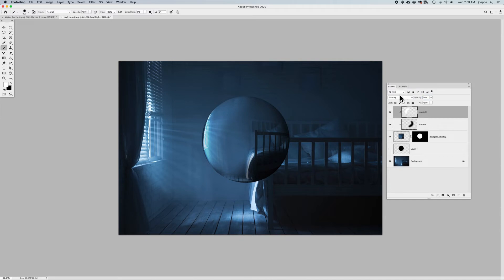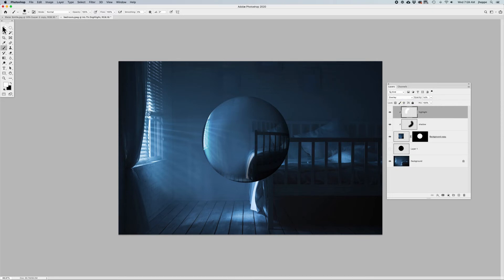And so in this case, I'm going to switch the Highlight, which I normally put to Screen, to Overlay right here. So now I've got kind of my shiny sphere as well.